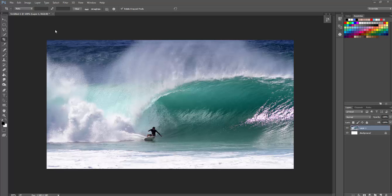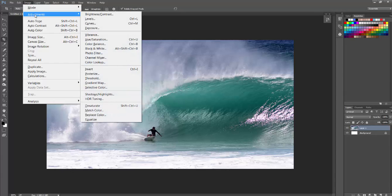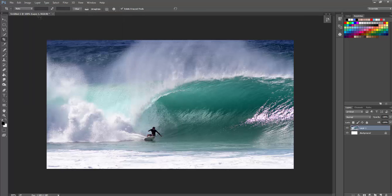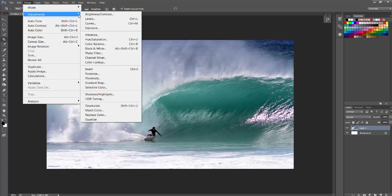So what we're going to do is, it's very easy to do. At the top of the screen here, you're going to go to Image, Adjustments, and you're going to find Black and White. So that's Image, Adjustments, Black and White.